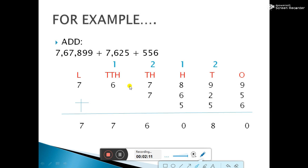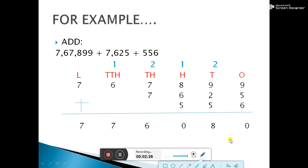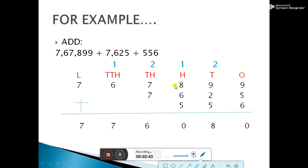One more thing students, when you make the place value chart, you have to keep distance because if you have written it close then the digits can be mixed up and the answer is incorrect. Keep a little distance. So we have here place values. Now we will write the number. The first number is seven lakh, ten thousand, sixty-seven thousand, six seven, eight hundred ninety-nine.